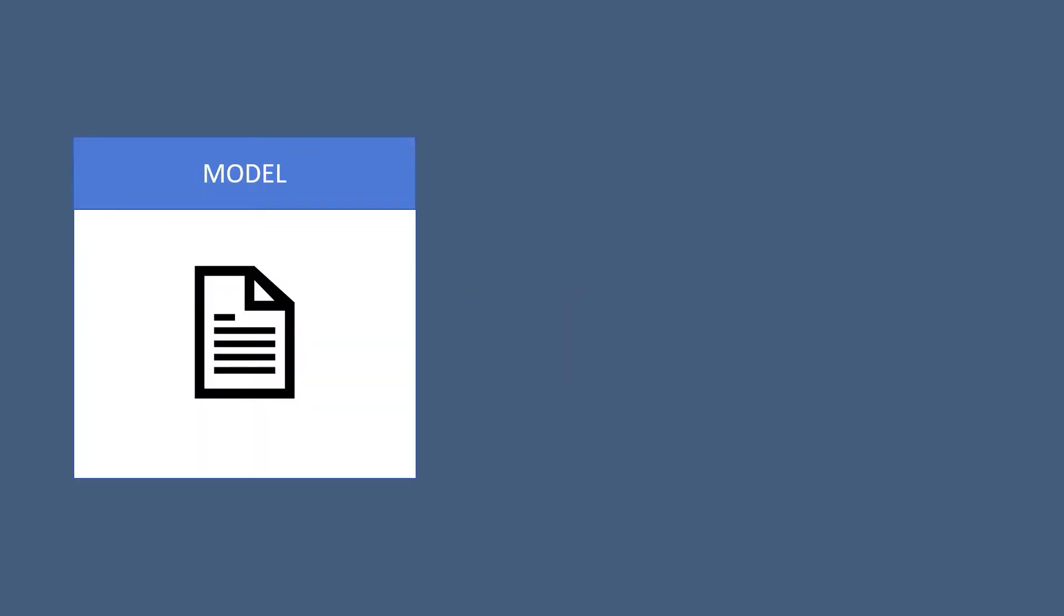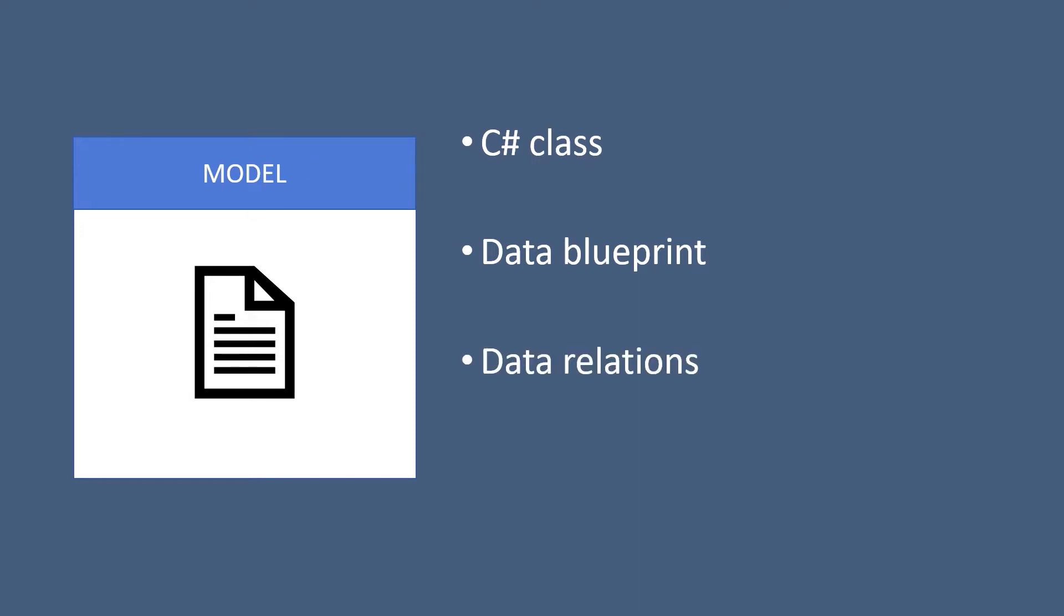A model is just a C-sharp class that represents a table in the SQL server in this case. So it basically serves as a data blueprint and can also be used to define the data relations.